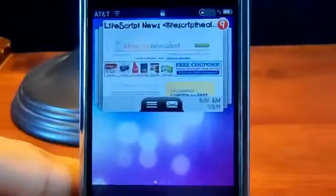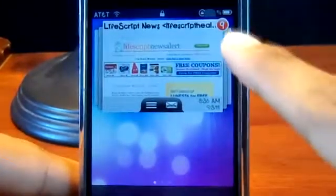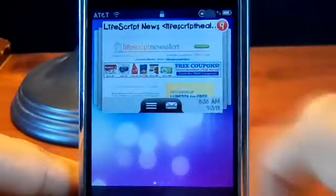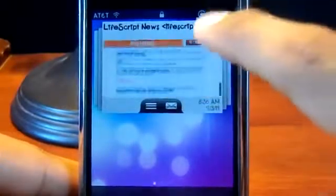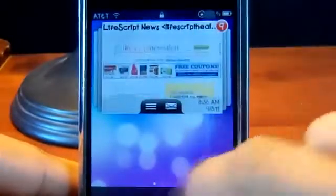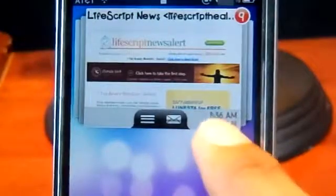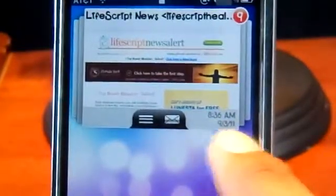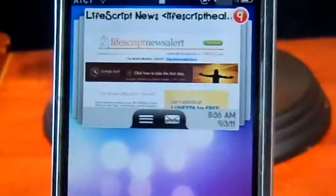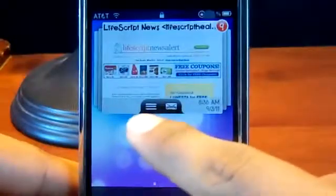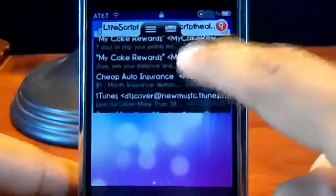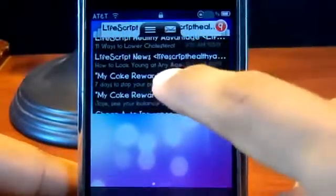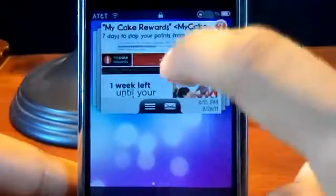I'll show you the widget and then show you how to download it from Cydia. This widget is right on your lock screen, and right here it shows you how many emails you have. On each email you can scroll through the pages so you can look at the whole email. It also shows you the time and the day that the email was sent to you, which is pretty cool.